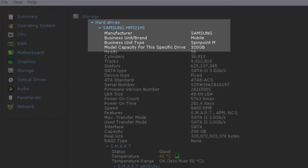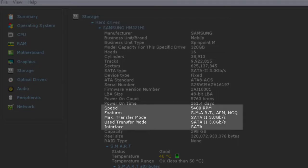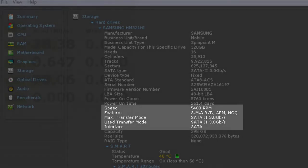320GB HM321 Hi Samsung, 5400RPM, 8MB Buffer, SATA 2 HDD. The used transfer mode is SATA 2, 3GB per second.